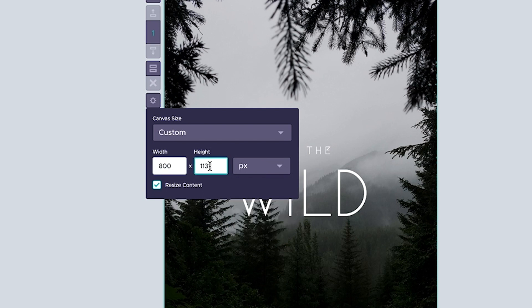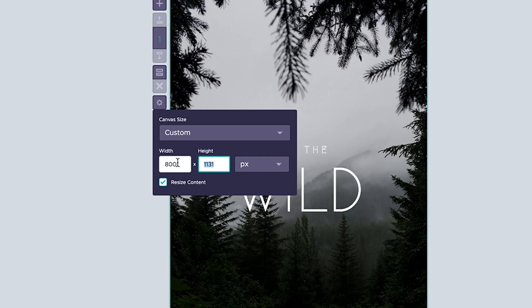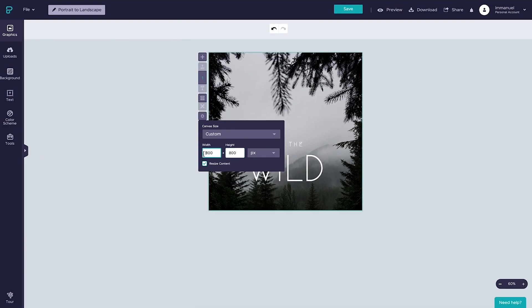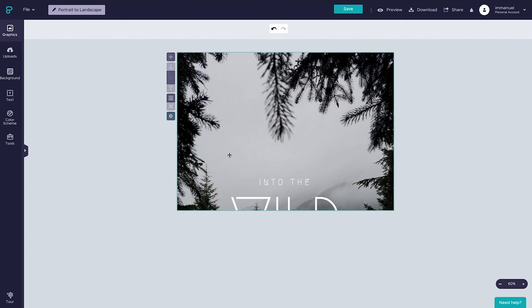So say we wanted to create a landscape A4, we would simply swap the current values, and just like that, we've converted our paper orientation to landscape.